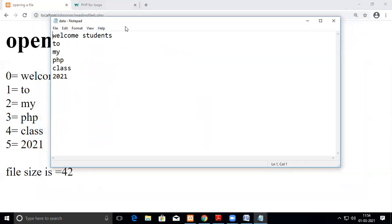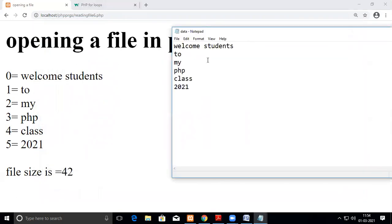So when it reads, you can see the first one will be the zero index: 1, 2, 3, 4, 5 and so on. And the size of the file is it counts the number of characters and it prints it. Now we see one more.